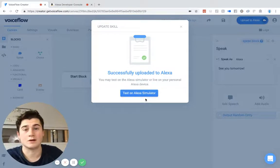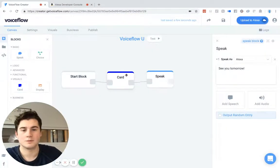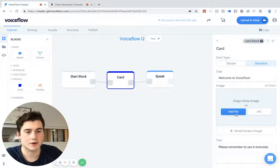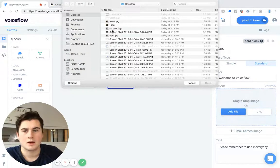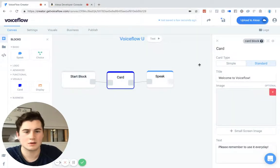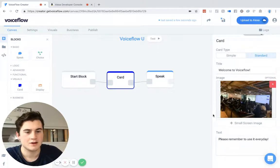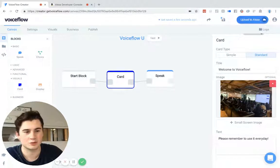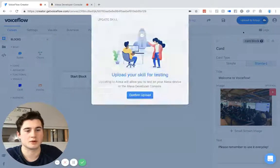So now we're going to add a visual. I'm going to go into the standard section and I'm going to add a file. I already have an Alexa image ready, so I'm going to upload that. This is from a meetup in India where they were teaching VoiceFlow — super cool. And now we're going to save and upload again.